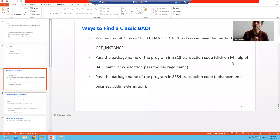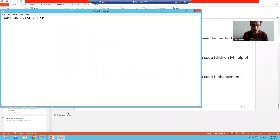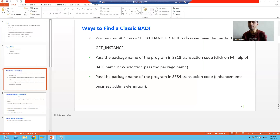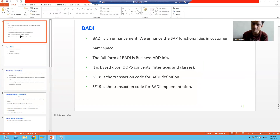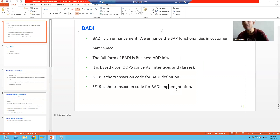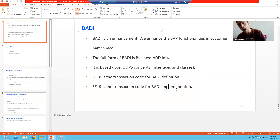Hello everyone, we will continue the topic Classic Body. In the previous video we studied how to find a classic body and we checked that the classic body definition will help us achieve the requirement. Now we need to write the logic. To write the logic we need to create the implementation. Implementation means you want to write the logic. For the body definition we will create the body implementation — in the body definition we have the interface, and in the body implementation we will create the classes.